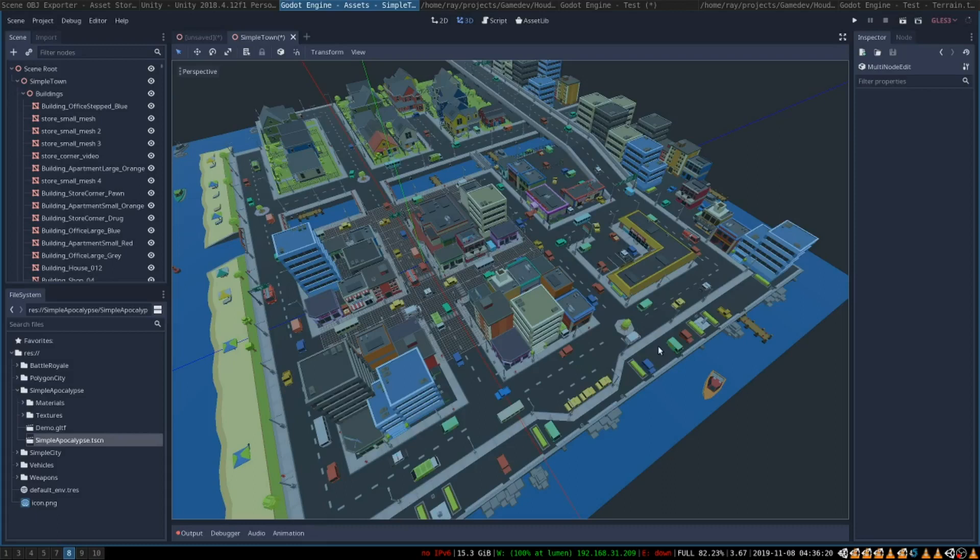Hello! During the past couple of days I have been trying to figure out how to create complex 3D levels for my games in the Godot game engine.